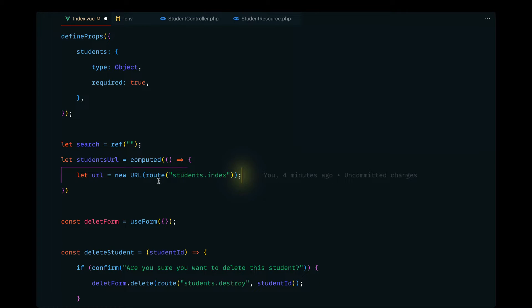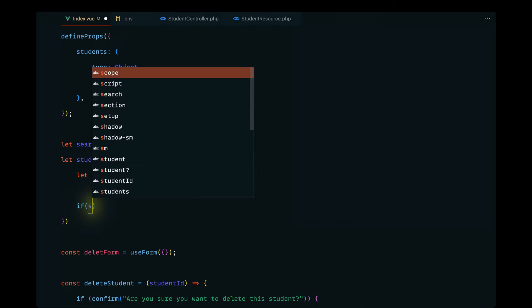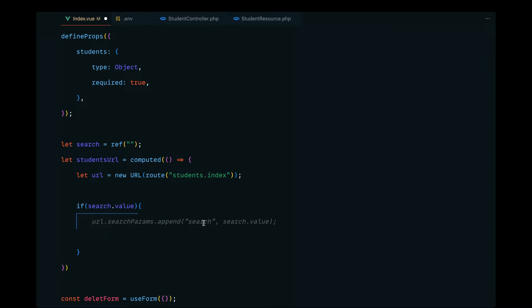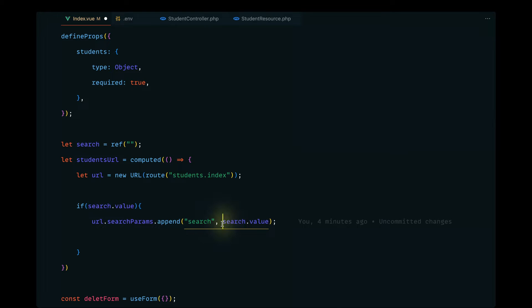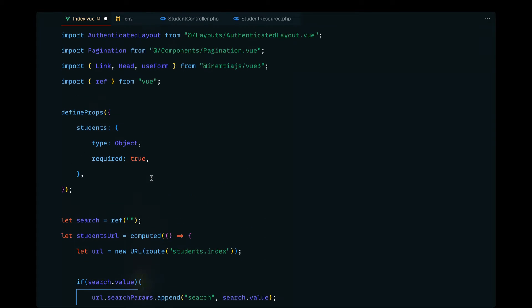Whenever the search input changes, we'll compute `studentsUrl` accordingly. We check if `search.value` has a value, then append it to the URL using `url.searchParams.append()` with the key `search` and the value from our ref. We also want to pass the page number into the URL params.